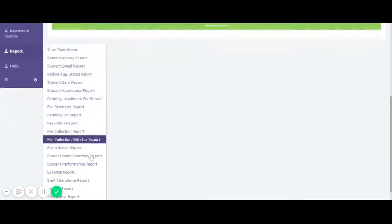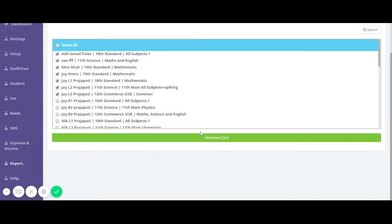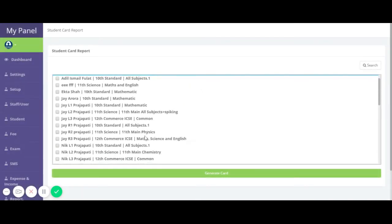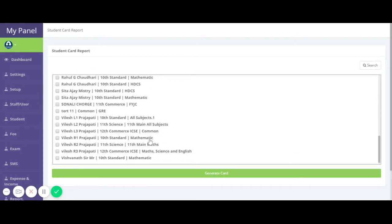In the Student Card Report, you can print a student ID card. Here you can see all the students.